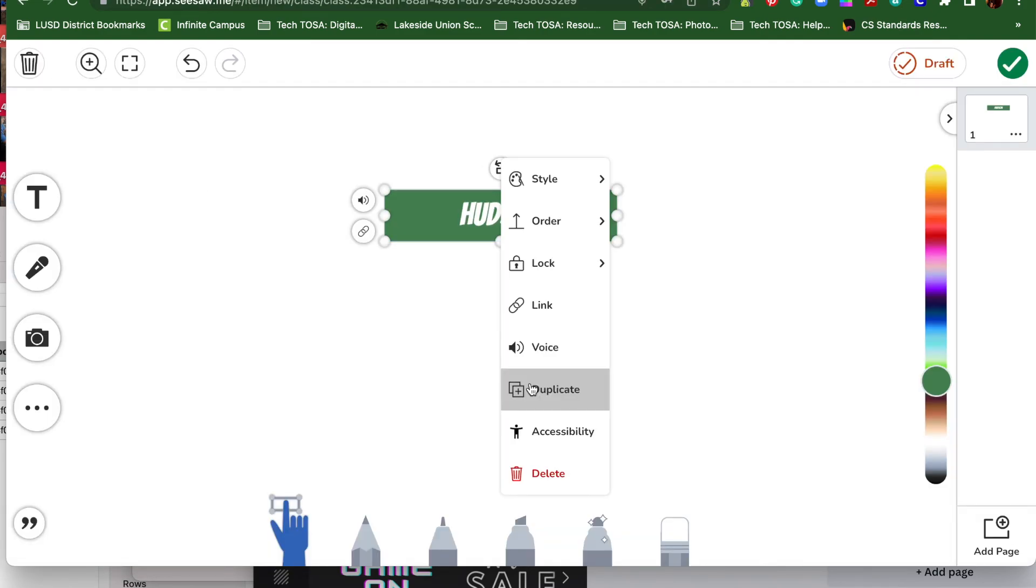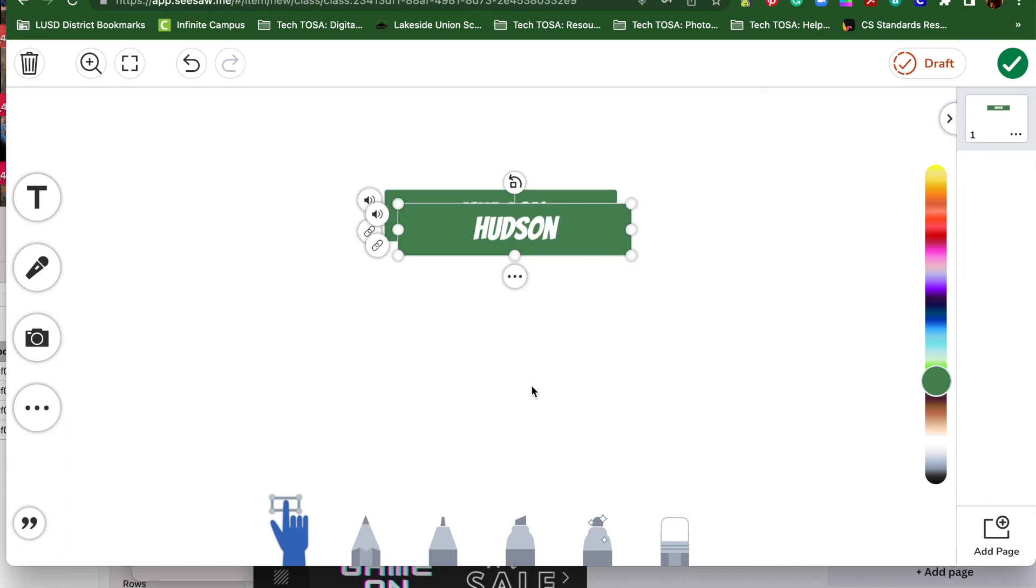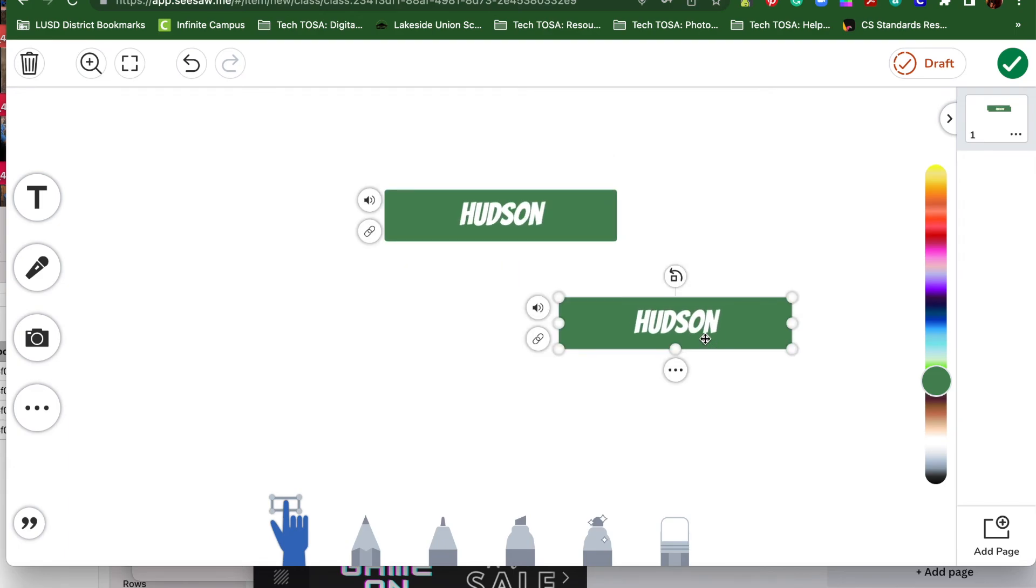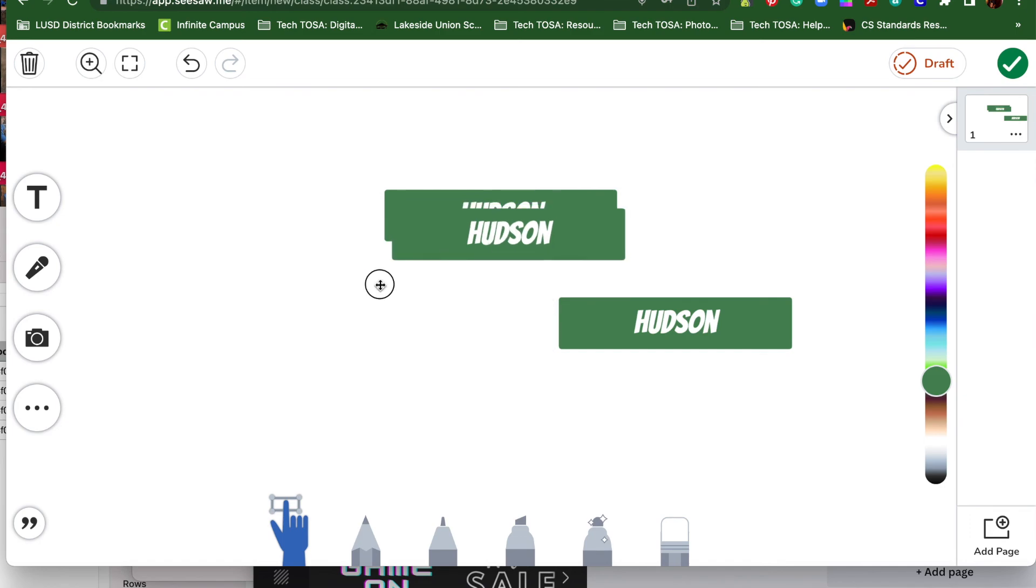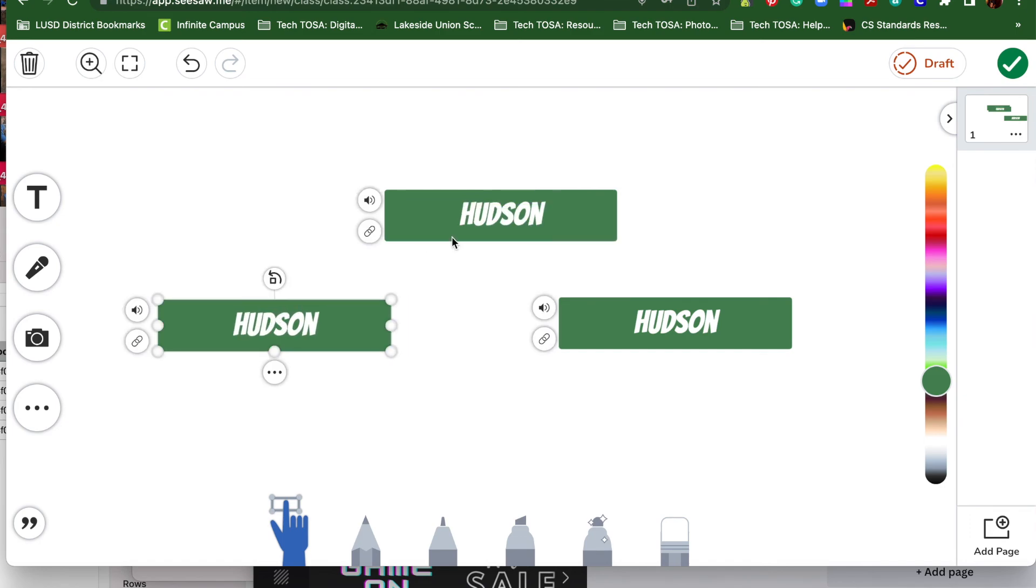Maybe I want several of these boxes all over my page. I can push duplicate. Makes another one. I bring it over here. I'm going to duplicate it again. I have it over here.